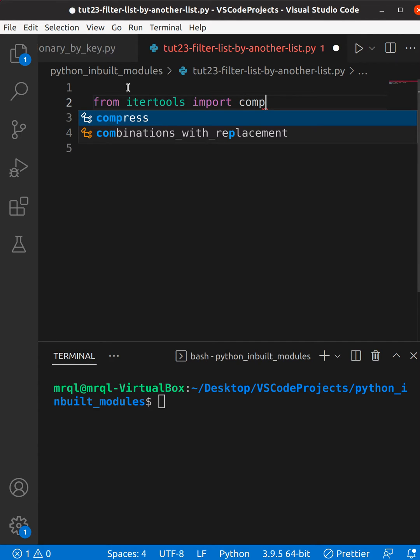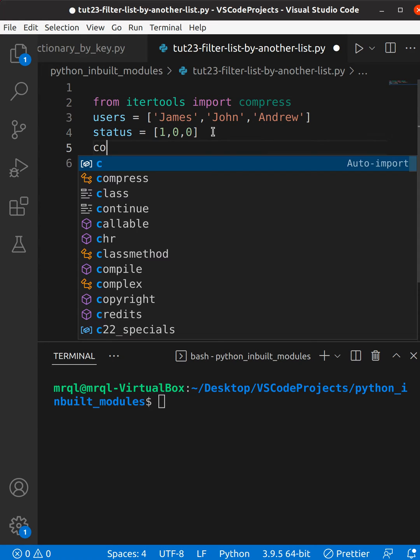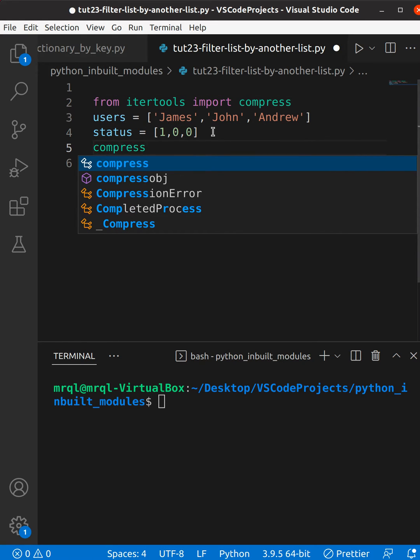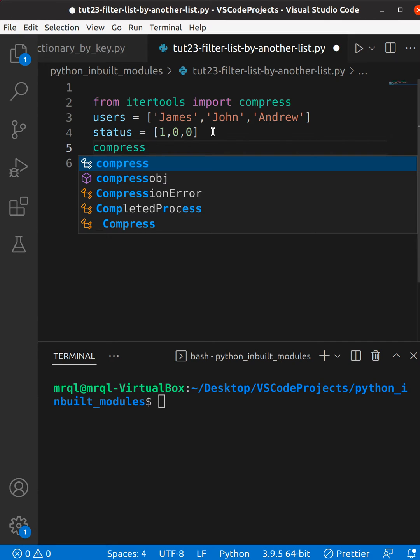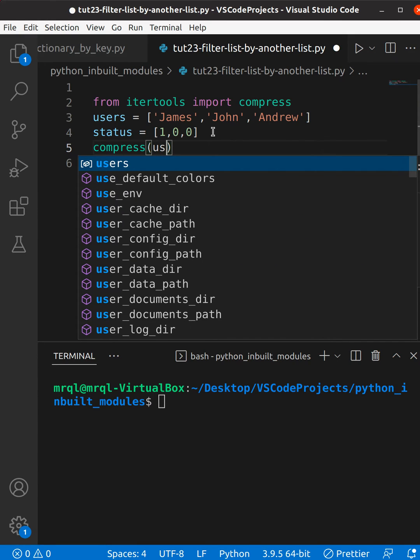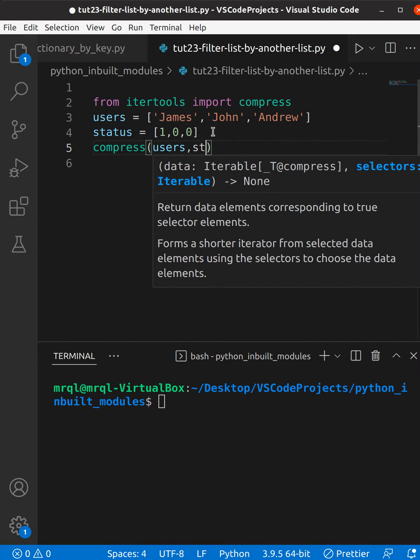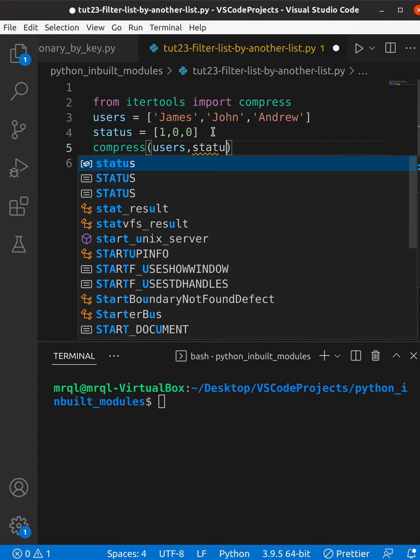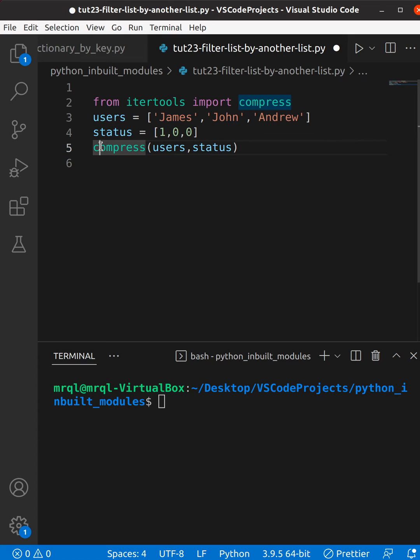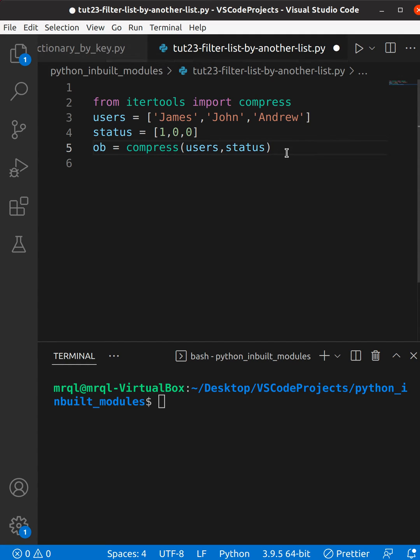Once I have imported this, then I need to pass these two lists to the compress function. Then it will return me an object, so I need to store that object. I'm going to name it as ob.